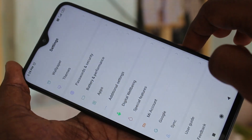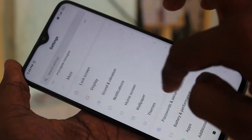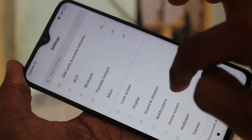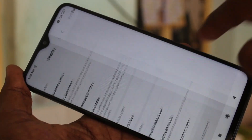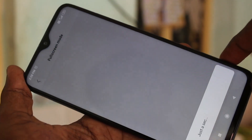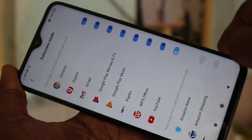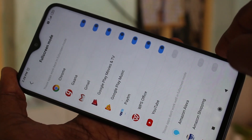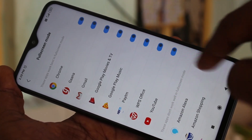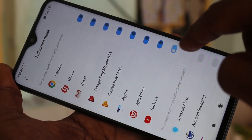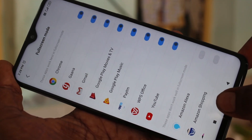If it does not work, go to the Settings. Click on Display, then click on Full Screen Mode. Here, make sure that the button against YouTube is turned on.